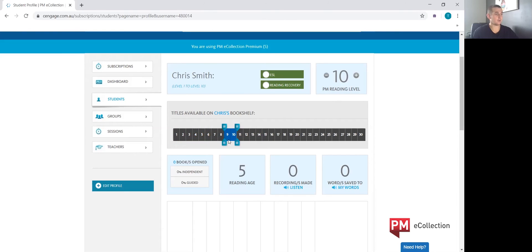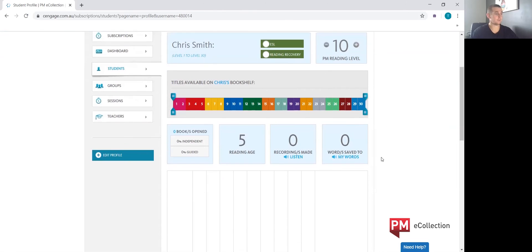We can change what reading level the student is at as they progress. For the titles available in Chris's bookshelf, we can move this scale to where we feel is necessary based on how the student is progressing. As an example, Chris will be able to see levels 9 and 10 PM readers on his PME collection bookshelf. I'm going to go ahead and open this up for the time being.